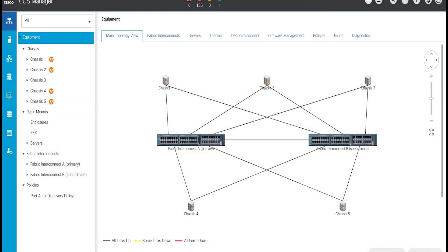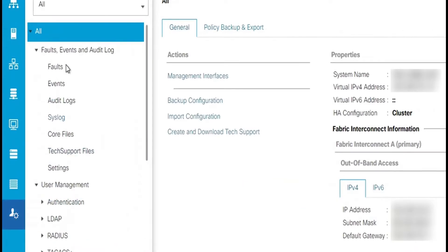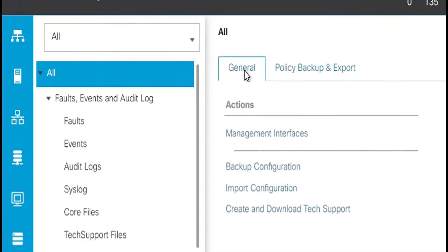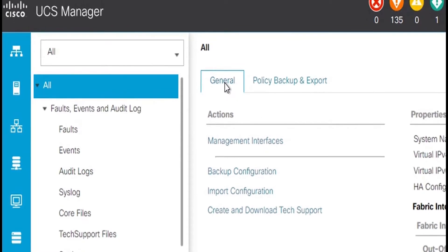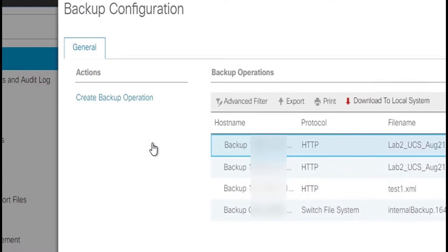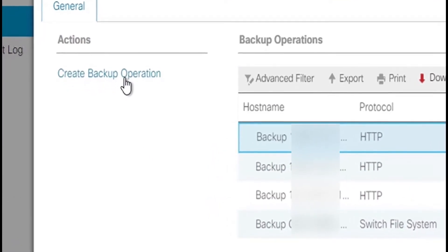In this video we will see how to take UCS backup and restore it via UCS manager GUI. In the UCS manager, backup will be under the admin tab. Click on all node, then click on the general tab, then click on backup configuration, and in the backup configuration dialog box click create backup operation.